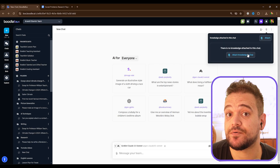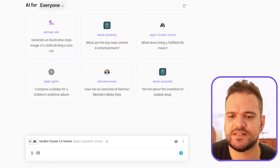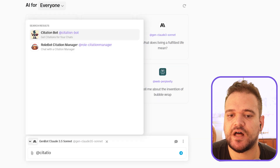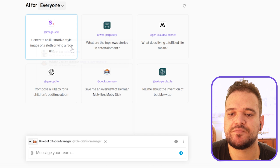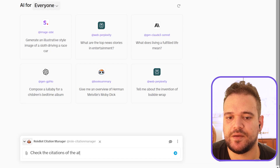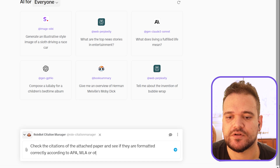Now that we have the paper attached to the chat, let's mention the RollBot Citation Manager. It's a purpose-built citations bot that has extensive knowledge on formatting citations and bibliographies in APA, MLA, Chicago, Harvard, and thousands of other citation styles. We'll ask it: check the citations of the attached paper and see if they are formatted correctly according to APA, MLA, or another style.